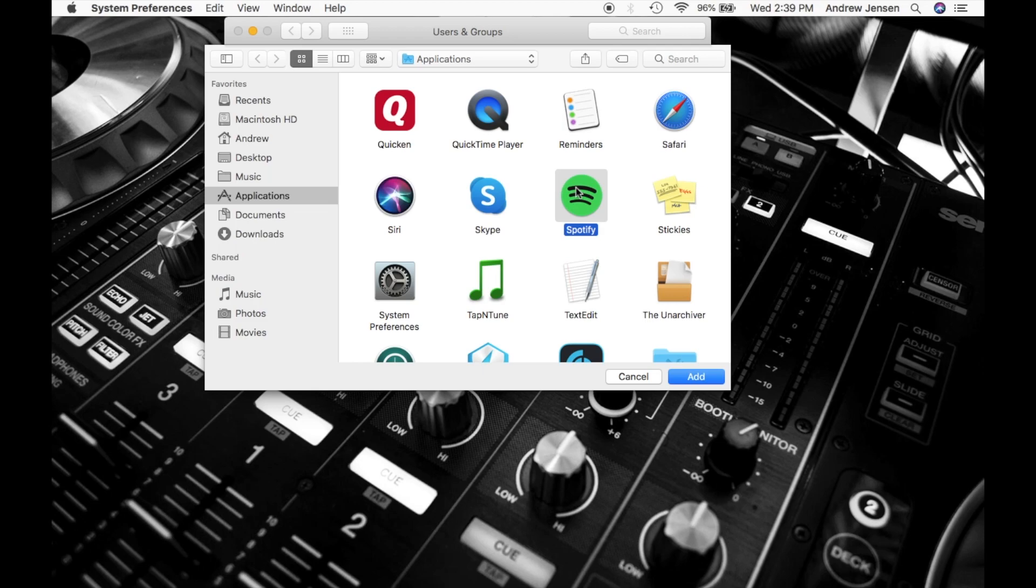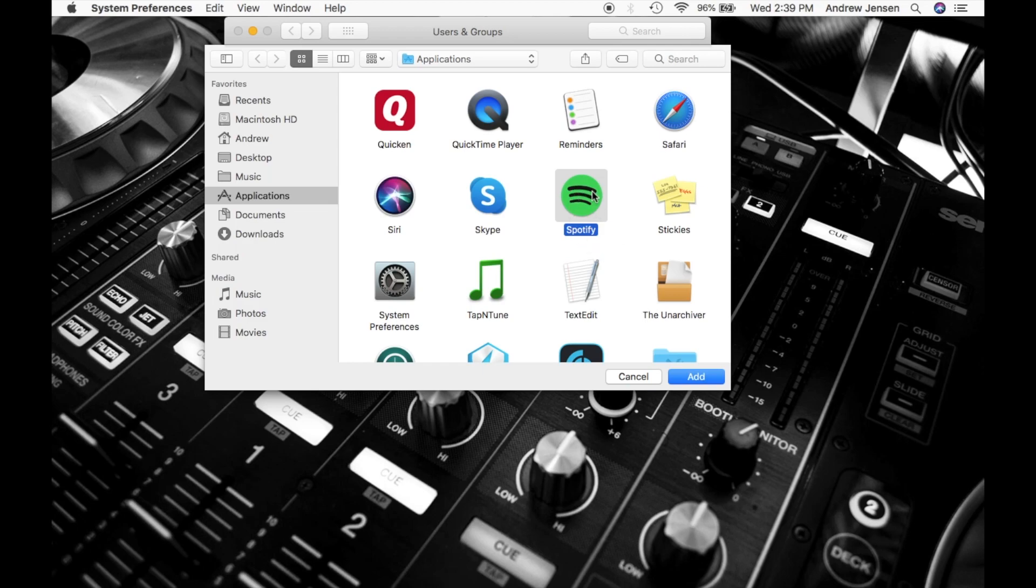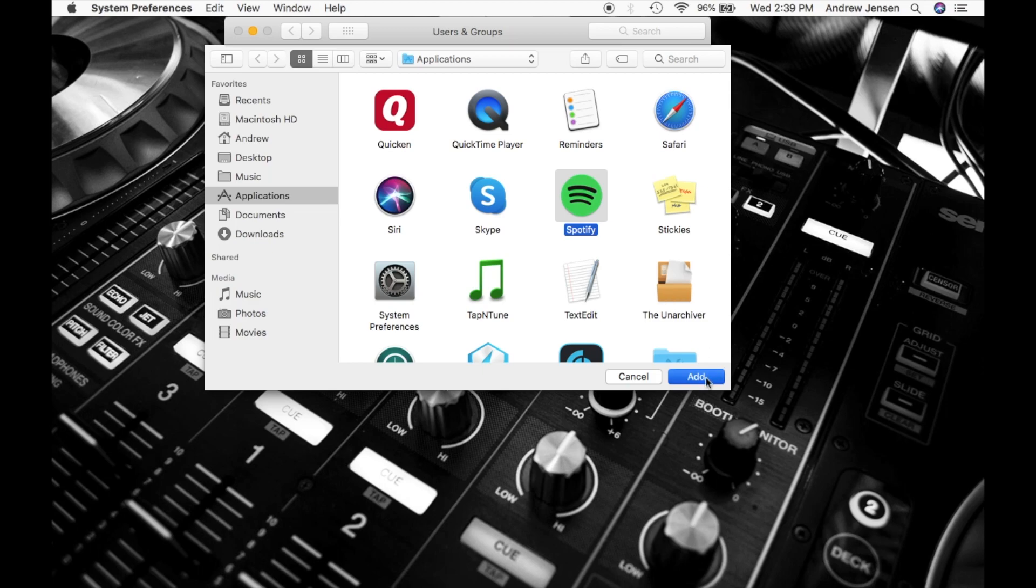So say we want Spotify to open, this is a pretty common one that you might want for your very first time. When you log in, Spotify opens automatically. We're going to select Spotify, we're going to come down and hit add.